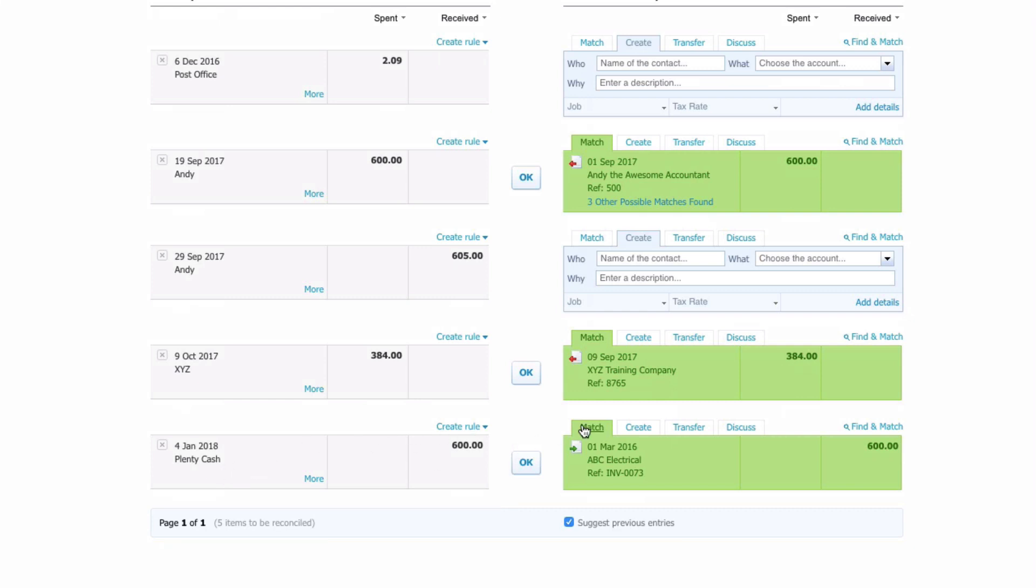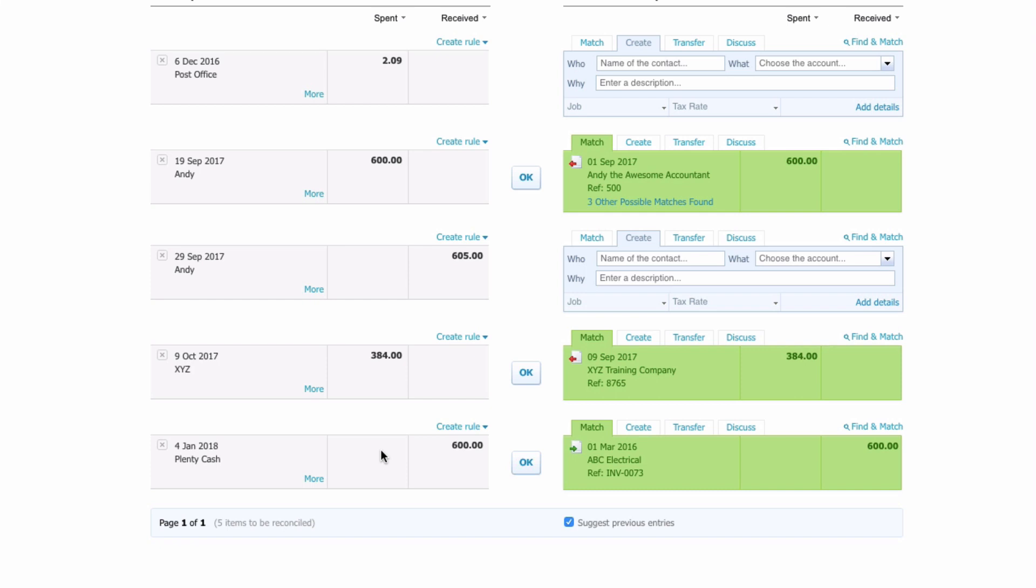Now what Xero's done is Xero has tried to match it. If we're alert we will realize that this match is incorrect. It's not a receipt from ABC and it's certainly not for an invoice that's dated March 2016. We do a bit of investigation and we realize that this Plenty Cash is a payment in advance.